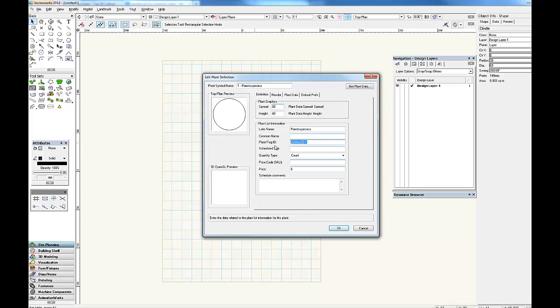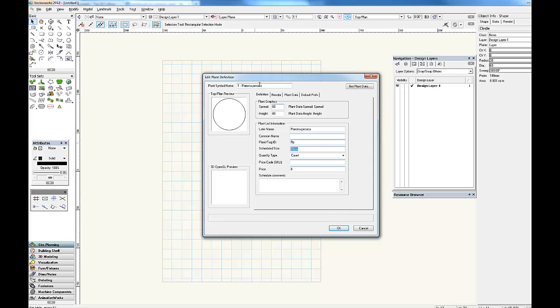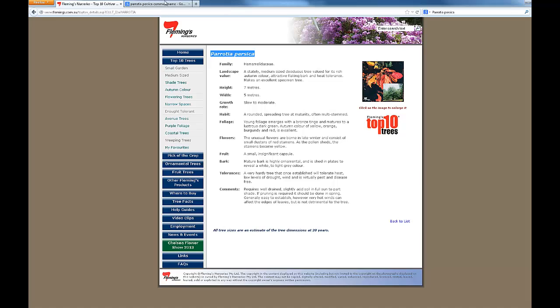Then I go to filling the plant or the tag ID. Generally we use the first letter of the genus and species. And the schedule size. So this would be the most commonly used schedule size for this plant. In this case we would probably put a 50 centimeter pot in there. And then we would also add this pot size to the internal office name of the plant so that we can easily find it.